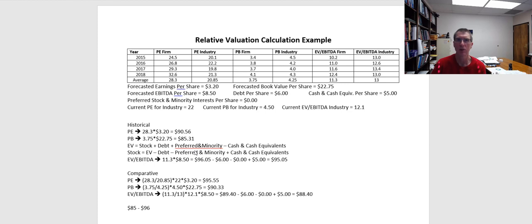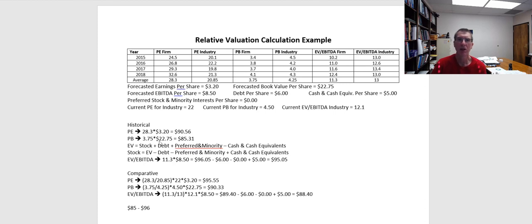One of the things that I think is a real challenge in finance is what I refer to as false precision. We get very precise answers. So for example, here you see our value is $90.56. Here our value is $85.31. Based on the numbers we put into our formulas, we get precise outputs, but they are precisely wrong.